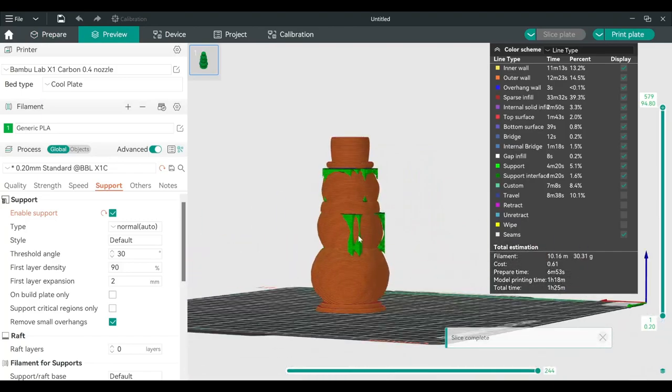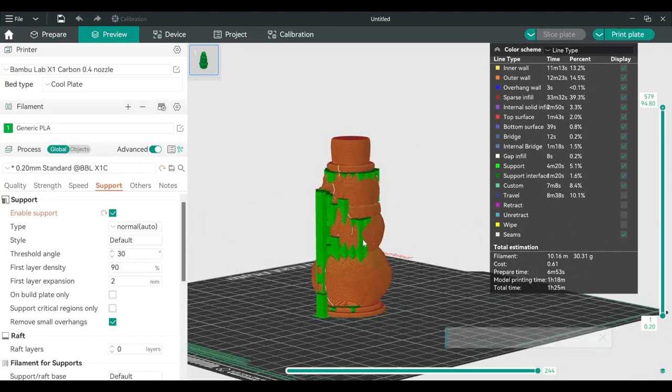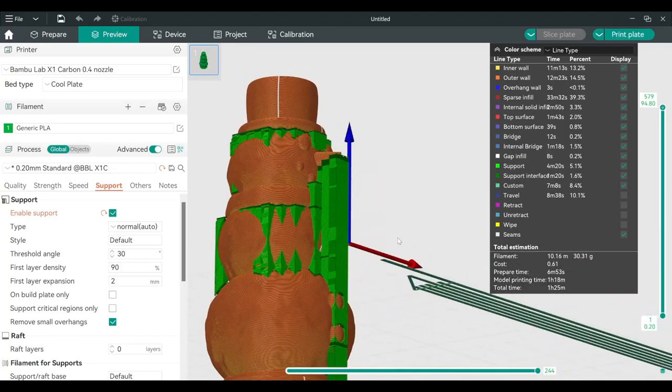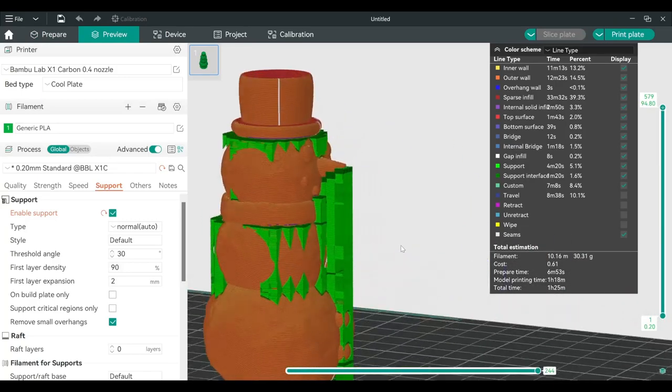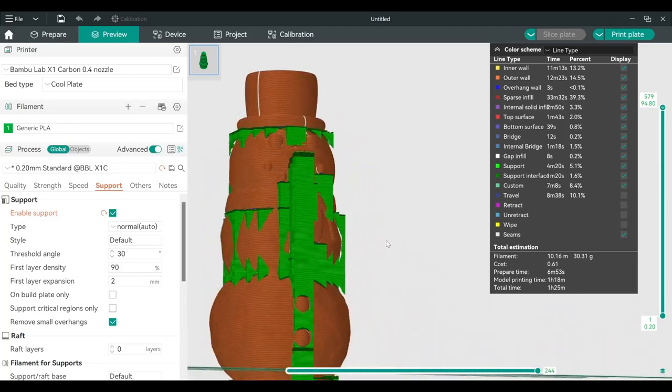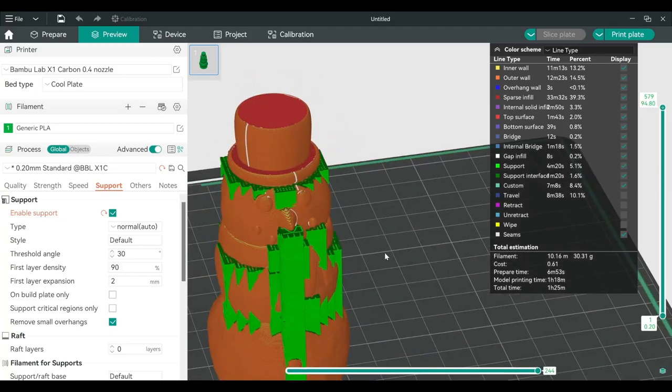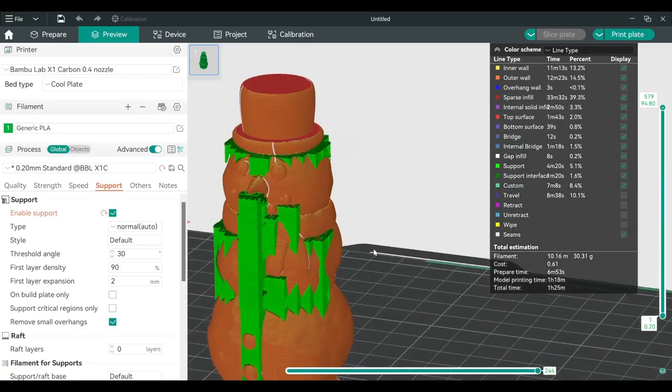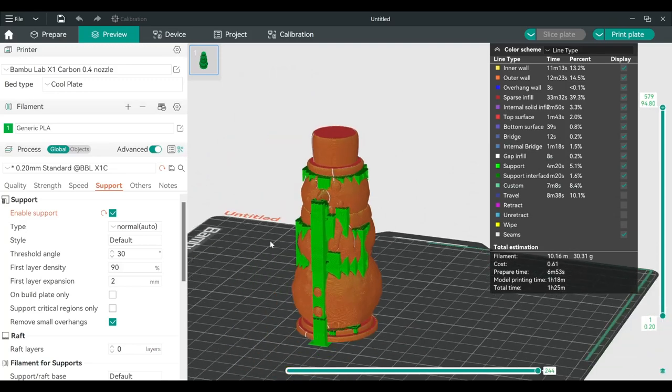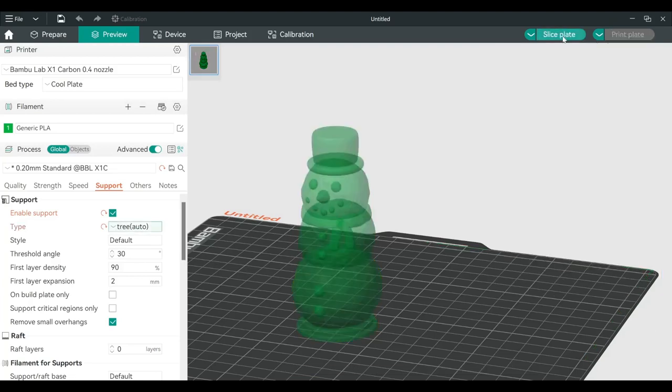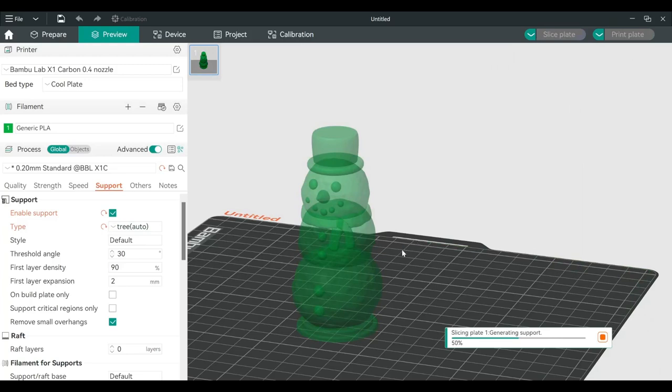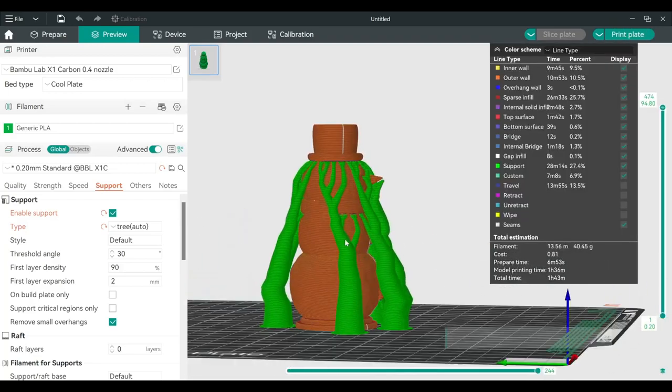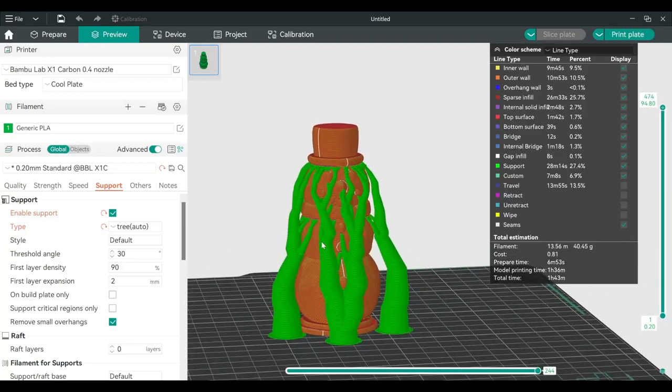Here we can see the support. It helps print the thing that's hanging there. But it will print like this. When we check it out, it will be hard to remove, so we change to a new support setting we call tree support. What's different between the tree support and the normal support? The tree support has an organic structure that we will see in a moment soon.